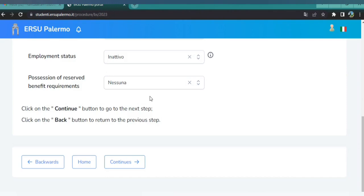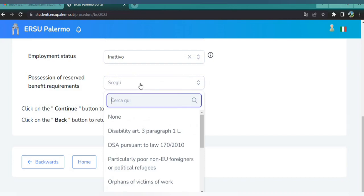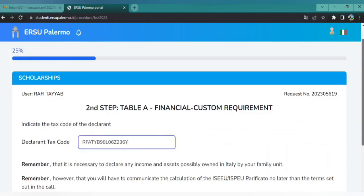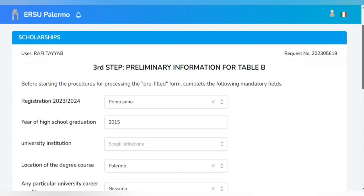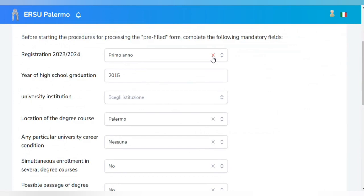The next step is financial and custom requirements — simply put your tax ID code here and click Continue. Then enter your educational details: for first registration year select 2023, and enter your year of high school graduation.